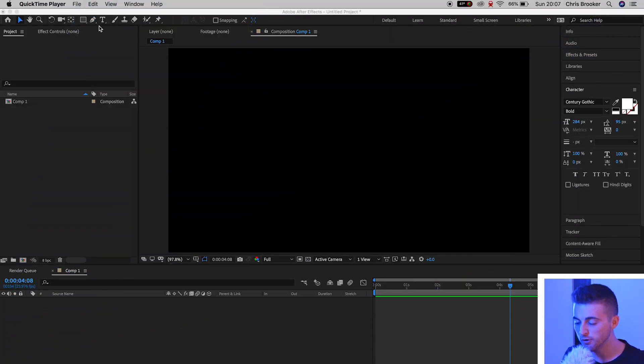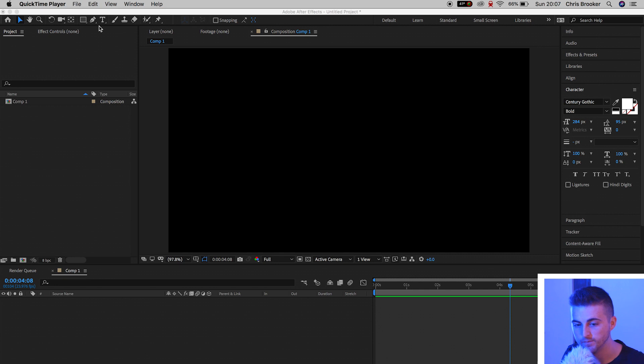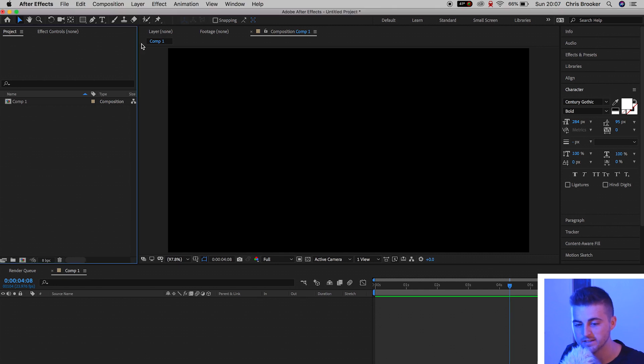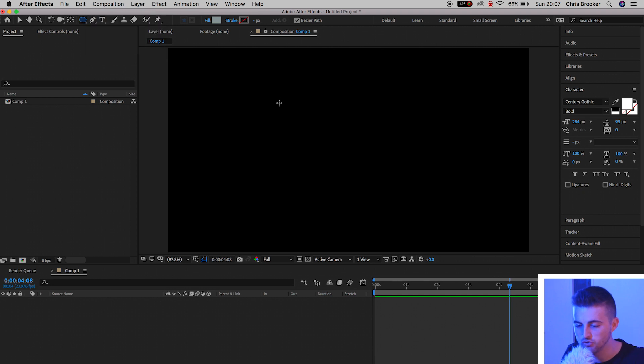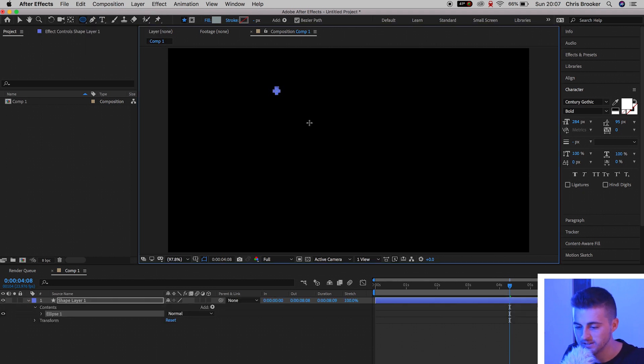So once you're inside of Adobe After Effects, we want to begin by generating a new circle. We're going to go up to this top bar inside of After Effects, go down to the Ellipse tool, hold Shift on the keyboard, and just draw out a circle.